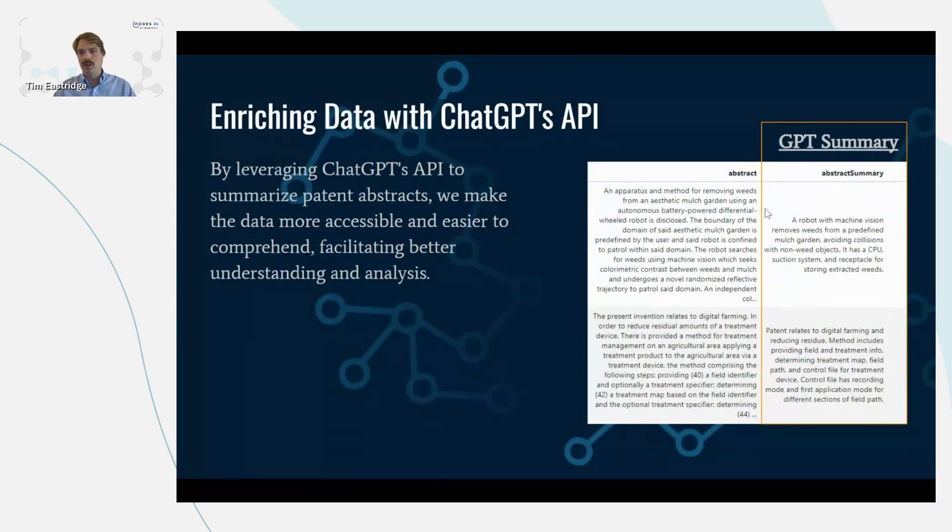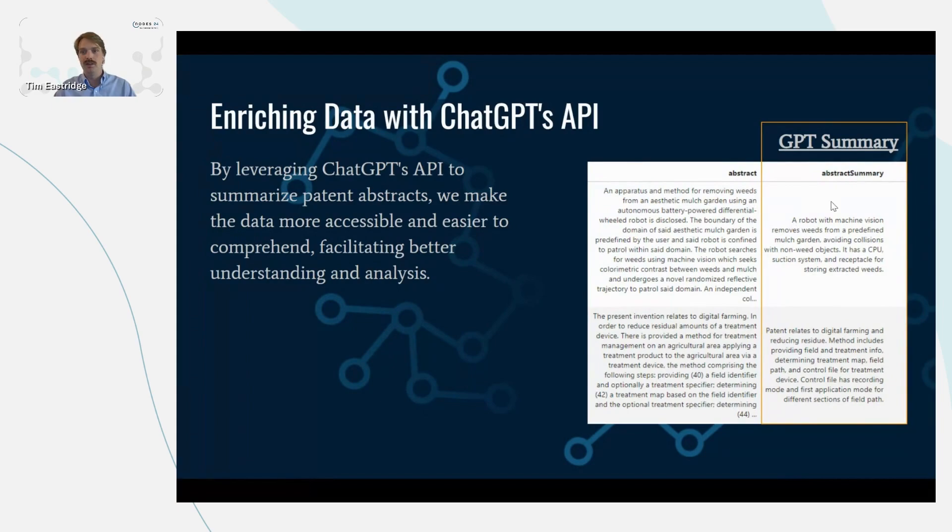It says an apparatus for removing weeds from an aesthetic mulch garden, et cetera. And I'm like, what is this really talking about? It's a robot with machine vision removing weeds from a garden. Okay, got it.